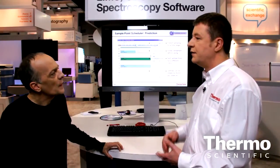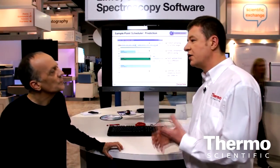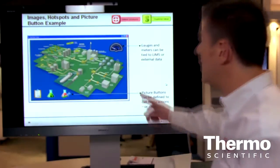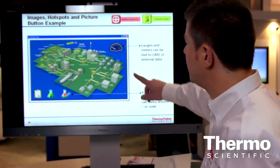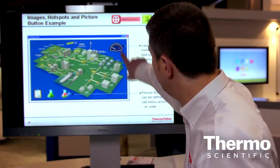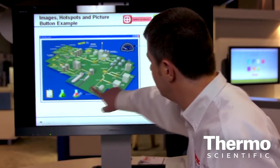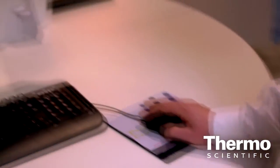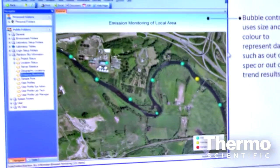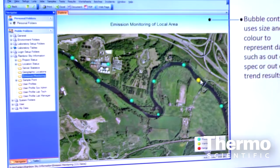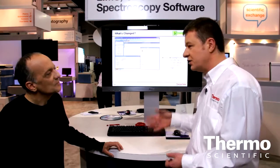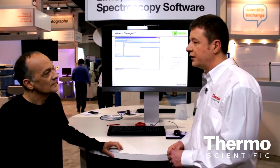So from an end user point of view, from an IT point of view, and also from a management point of view. For the end user, we've come up with a concept around landing pages for how they operate with the system, so that those users will have an environment that actually matches the things that they want to see in the lab — just the samples they need to process, or just the instruments that they need to work with.